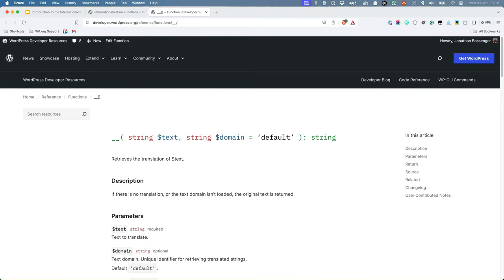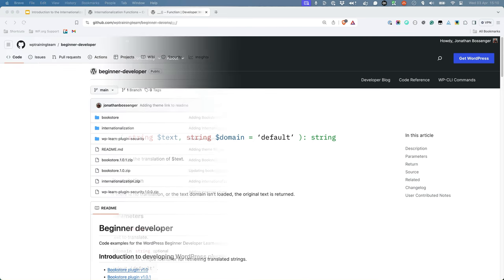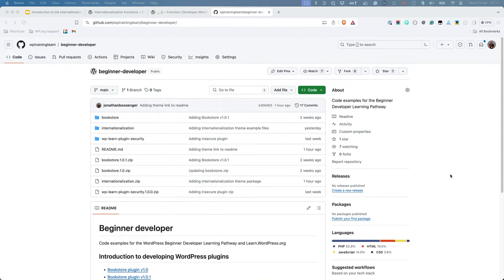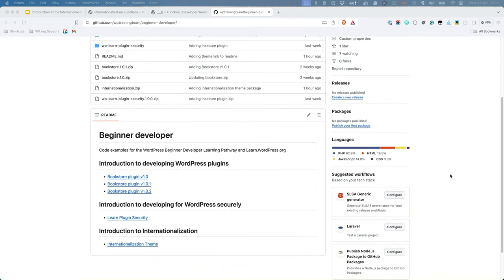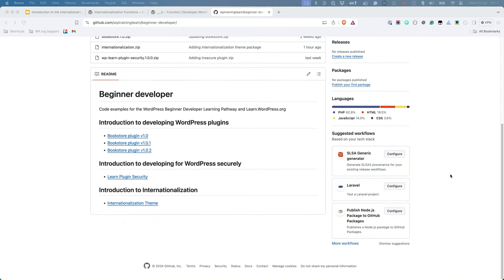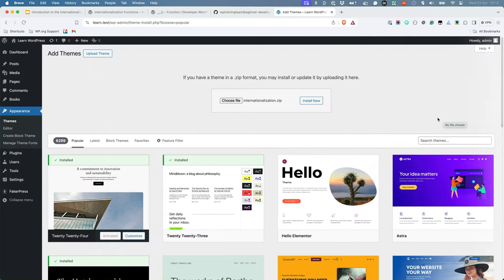To see how this works, let's take a look at an example. Start by browsing to the beginner developer learning pathway repository on GitHub and download the internationalization theme zip file. Then, install and activate the theme on your WordPress site and browse to it in your code editor.